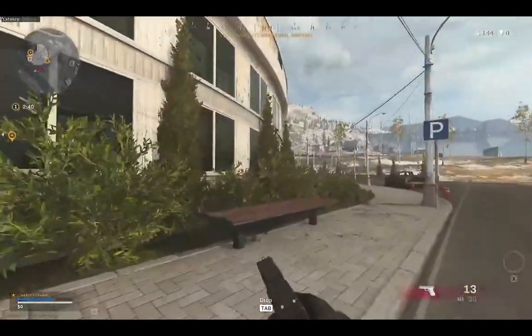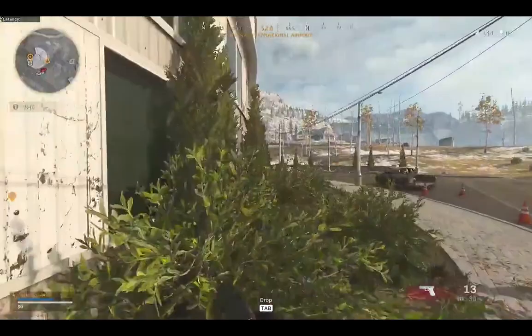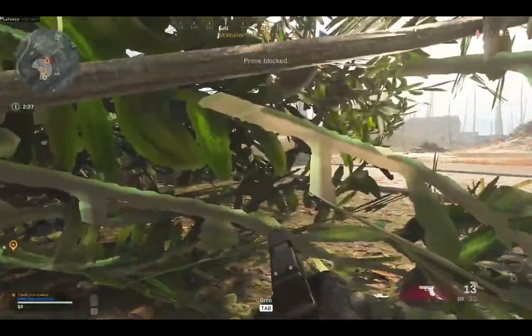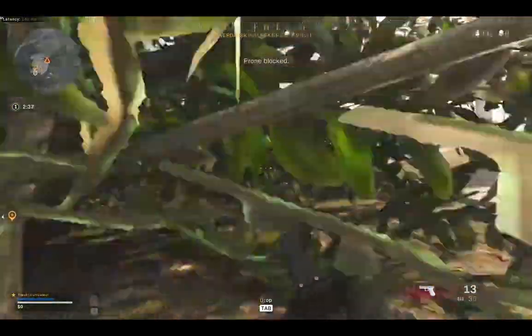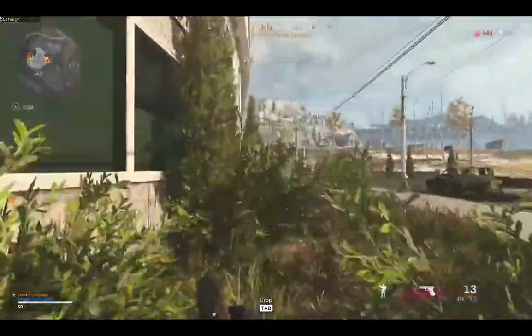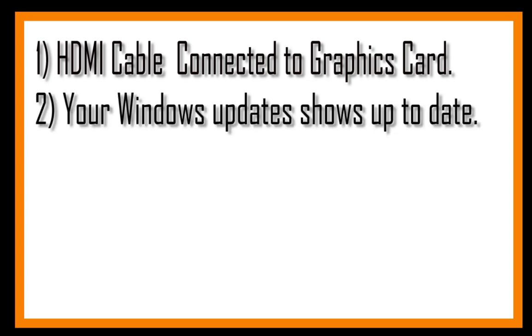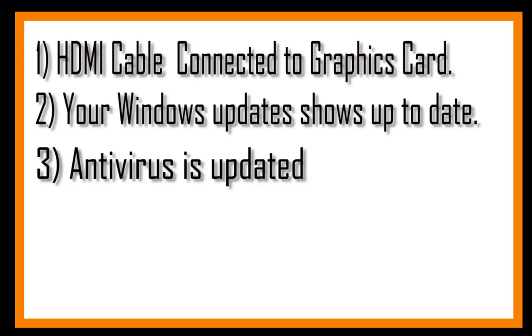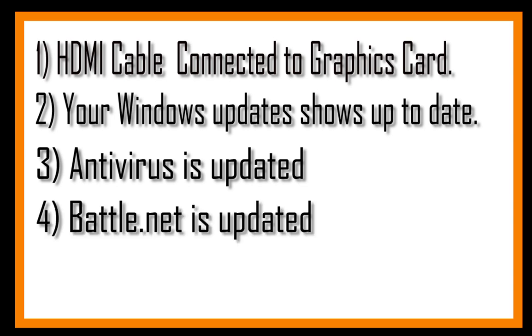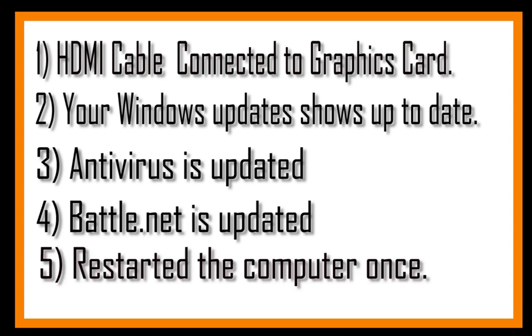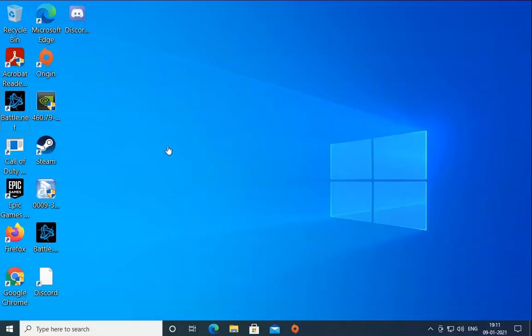Before following some solutions, make sure your HDMI cable is connected to the graphics card and not the motherboard HDMI port, your Windows updates are up to date and installed, your antivirus is updated, and Battle.net is also updated. Please make sure you restart the computer and check if the issue resolves or not.